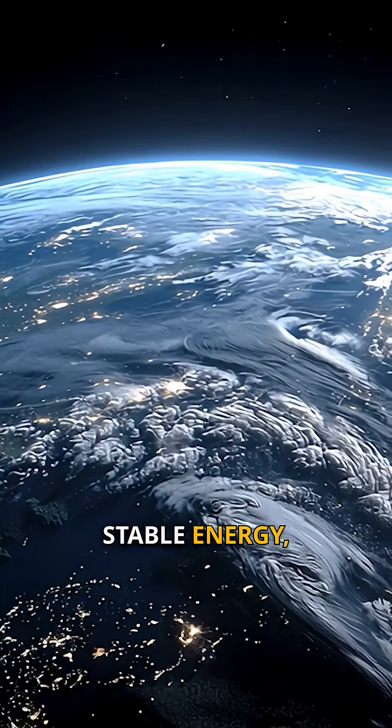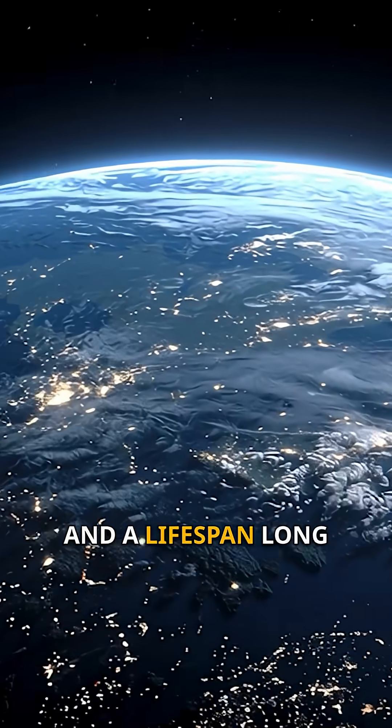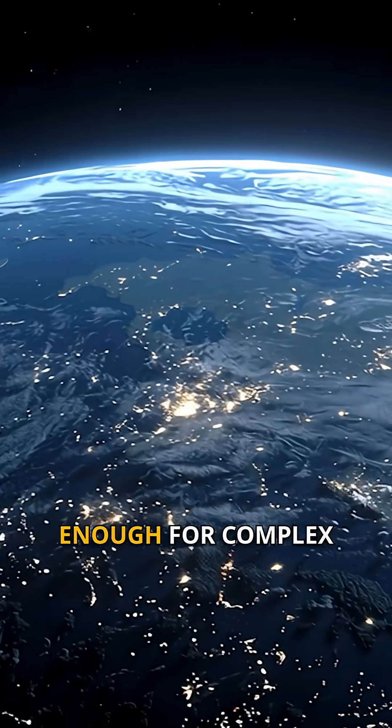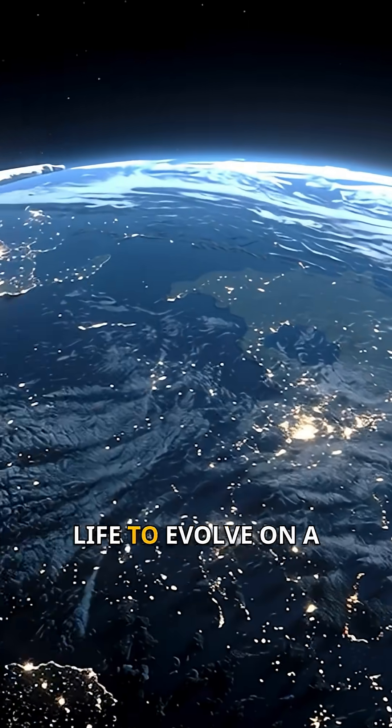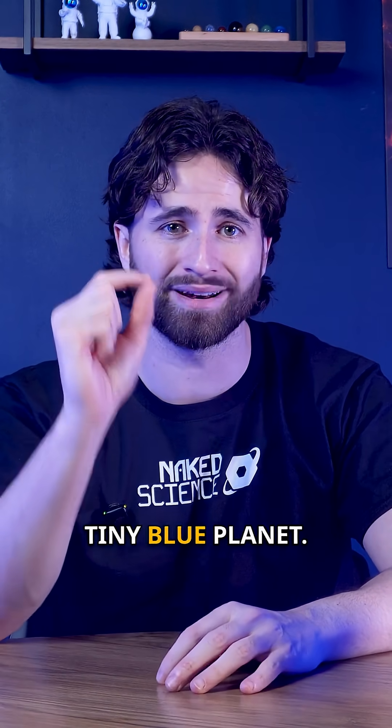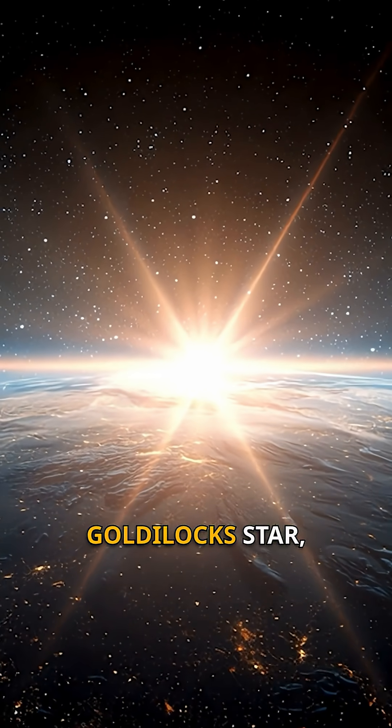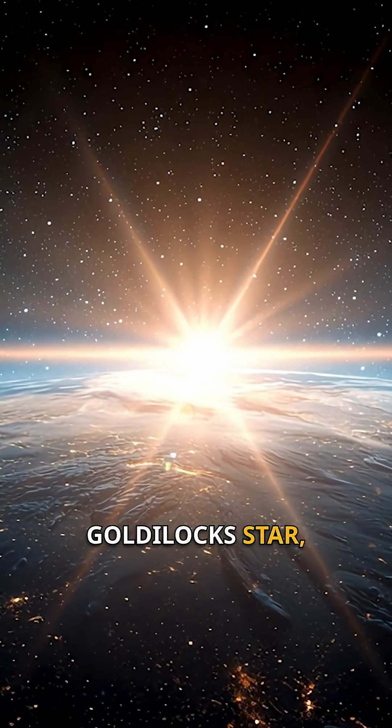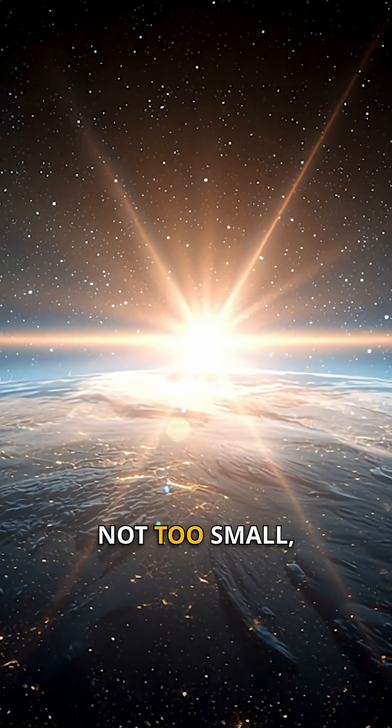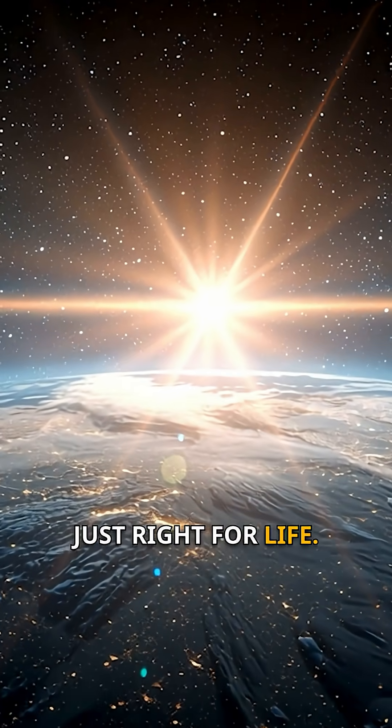Stable energy, perfect warmth, and a lifespan long enough for complex life to evolve on a tiny blue planet. It's the ultimate Goldilocks star. Not too big, not too small, just right for life.